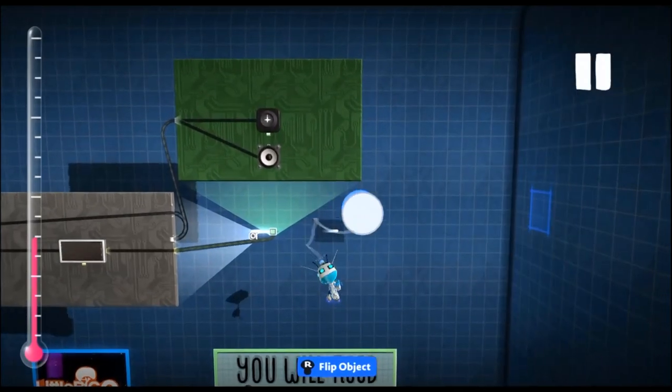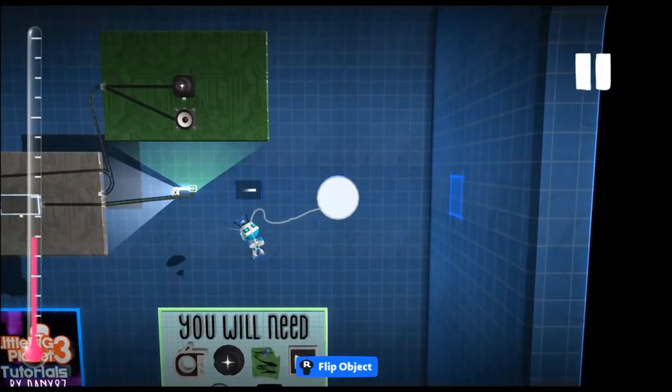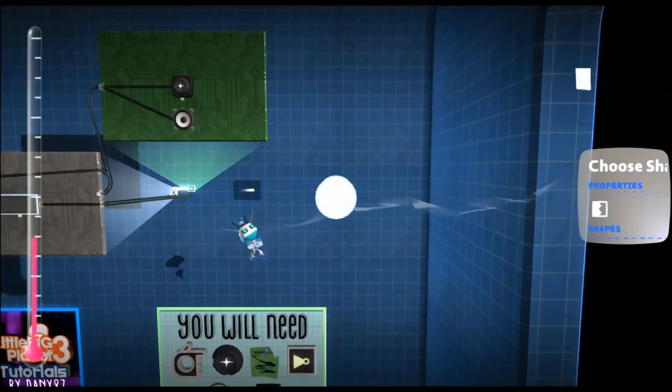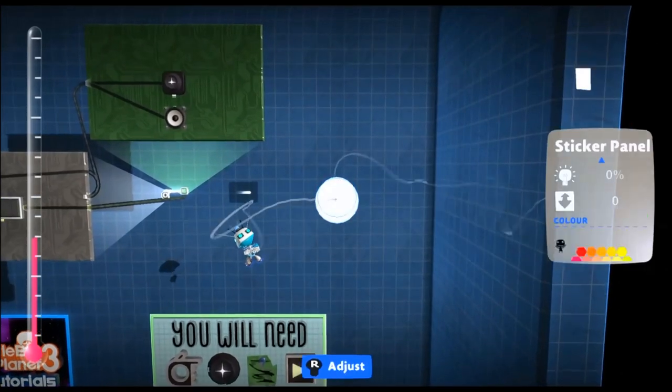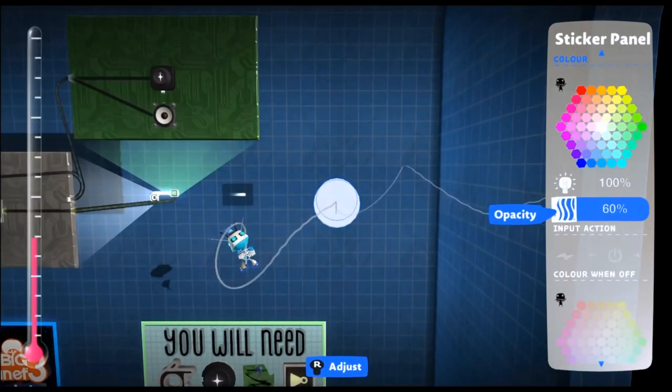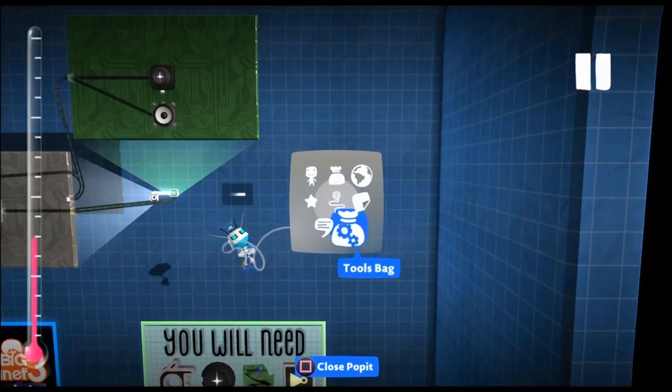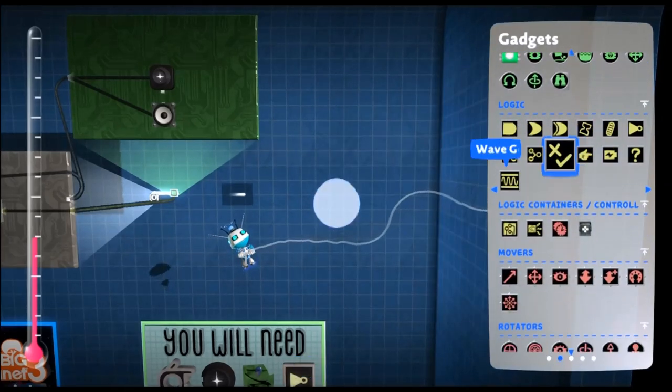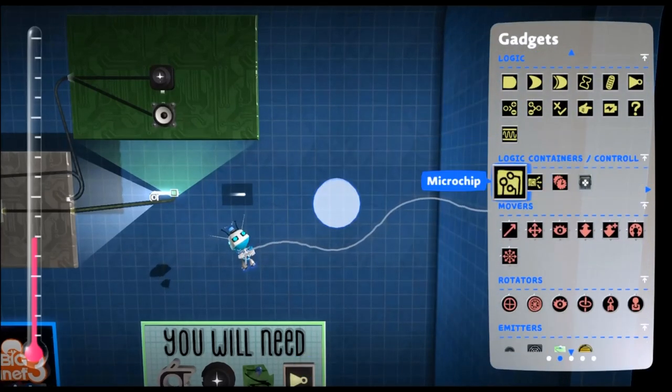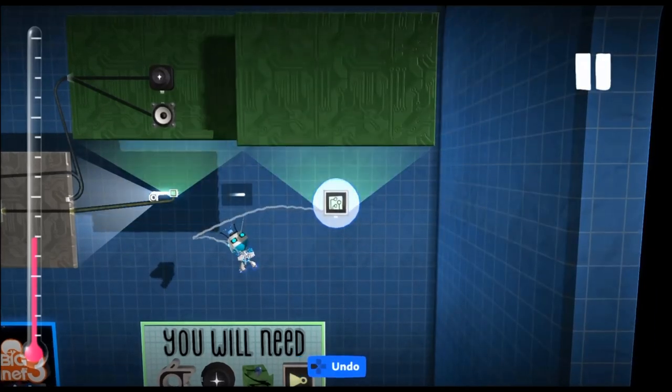Now we need to make our reload, so our ammo pickups. So you need something that has no collision so that you can walk through it. Sticker panel is good for this. And then we're going to put a microchip on top.